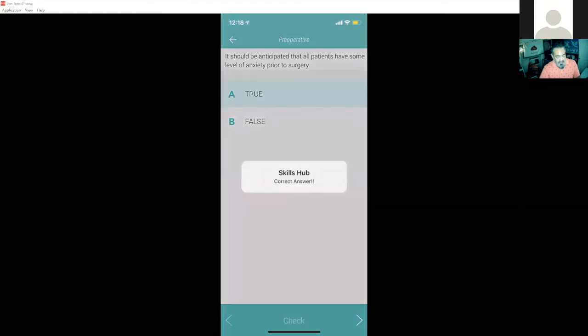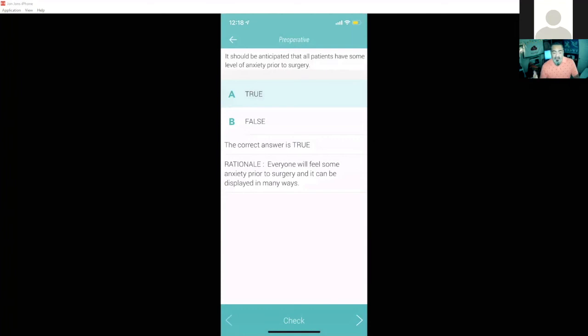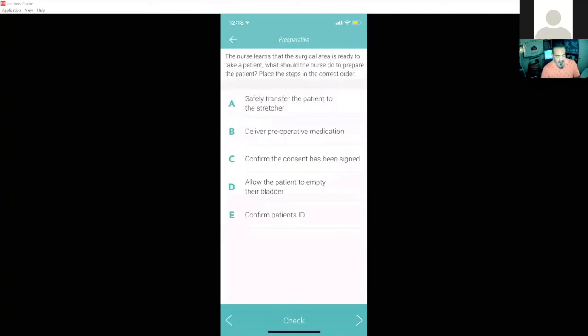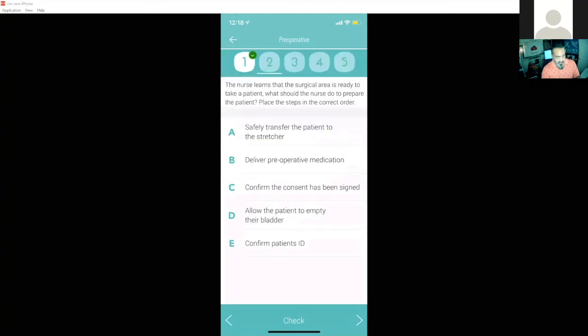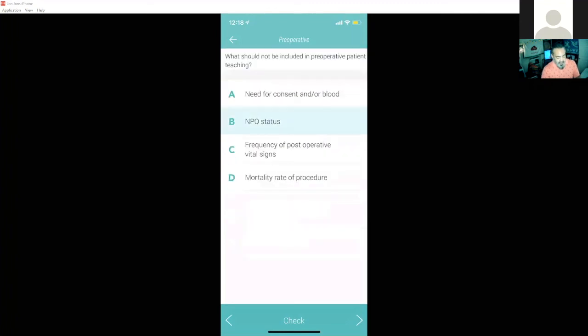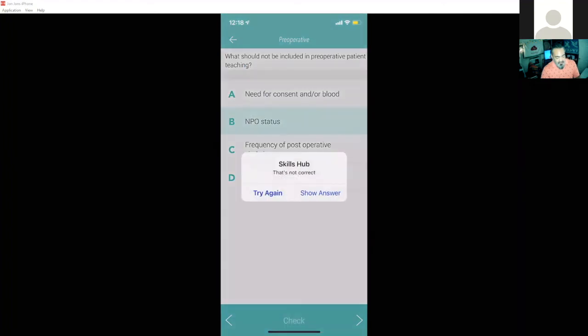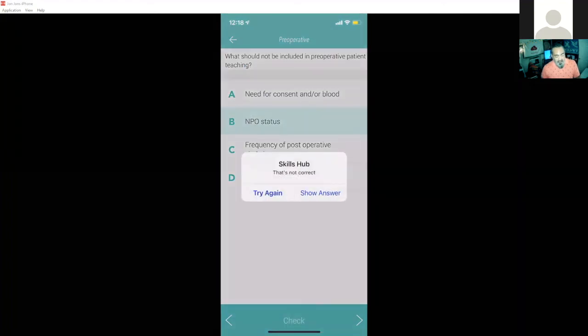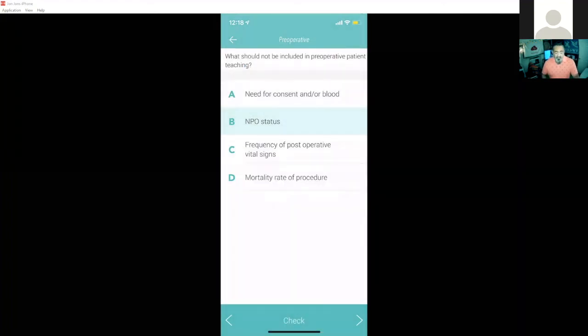And I'll just hit the check. If I've gotten it right, it tells me that I've gotten it right. Give me the rationale down below. And of course, if I've gotten it wrong, it'll let me know if I've gotten it wrong by when I check my answer here. It's not correct. I can try it again. It'll mark off if I've given it a couple of tries here.